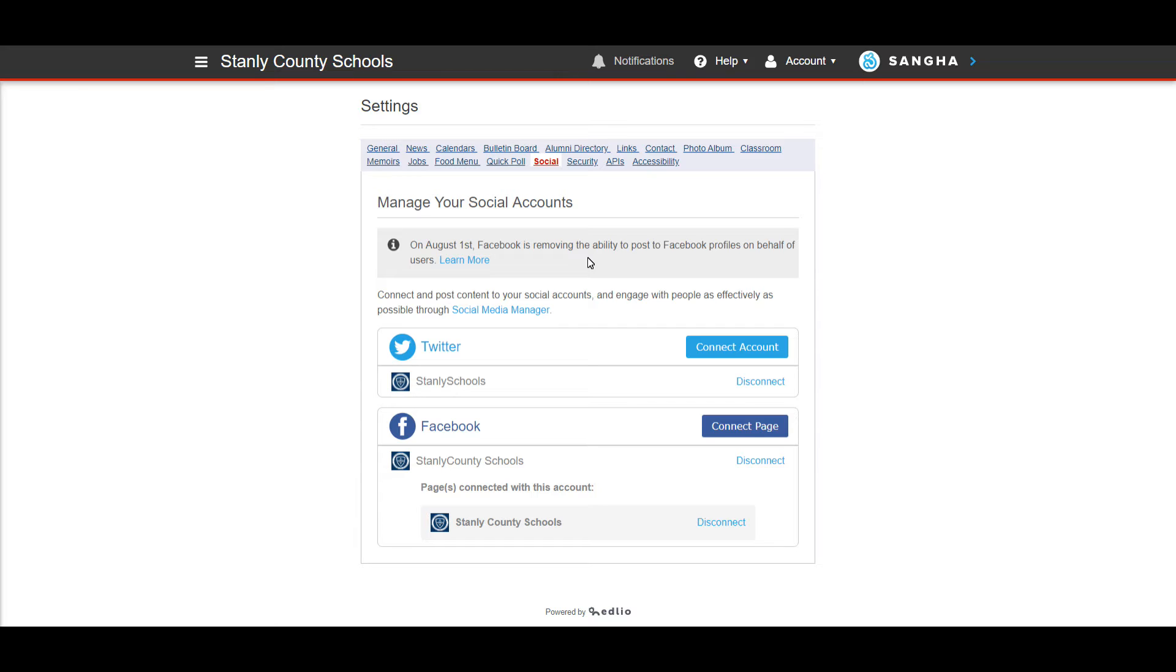If you're having issues connecting your Facebook just let me know because I know we had issues at the end of last year. But they've all been fixed and I can help you with that.